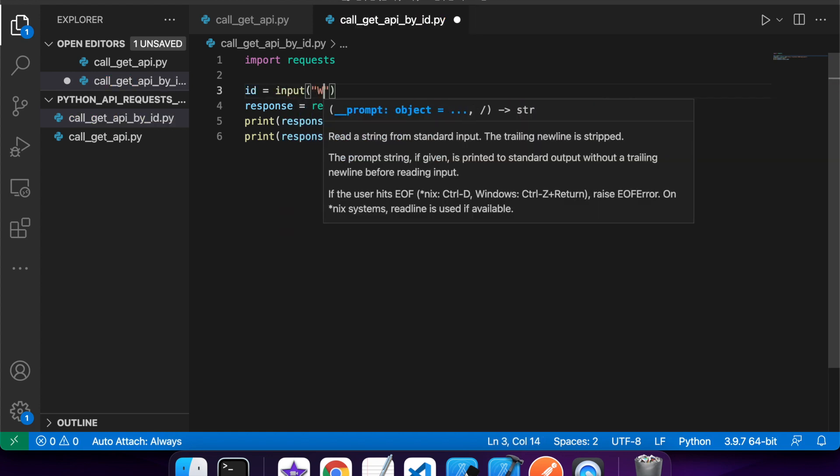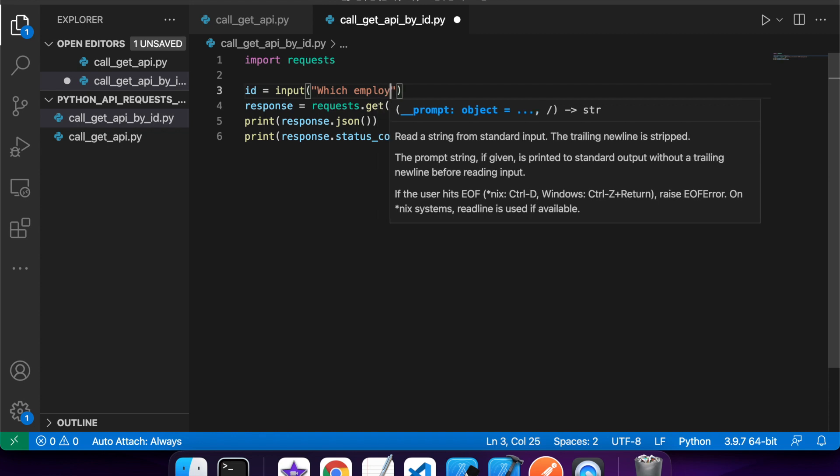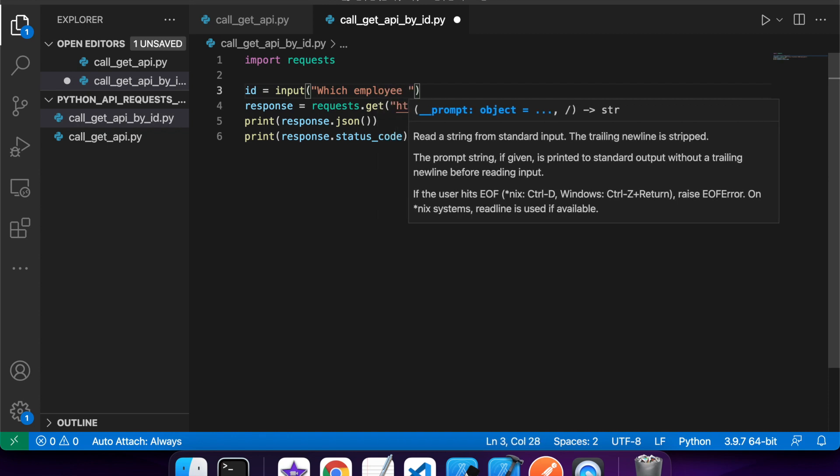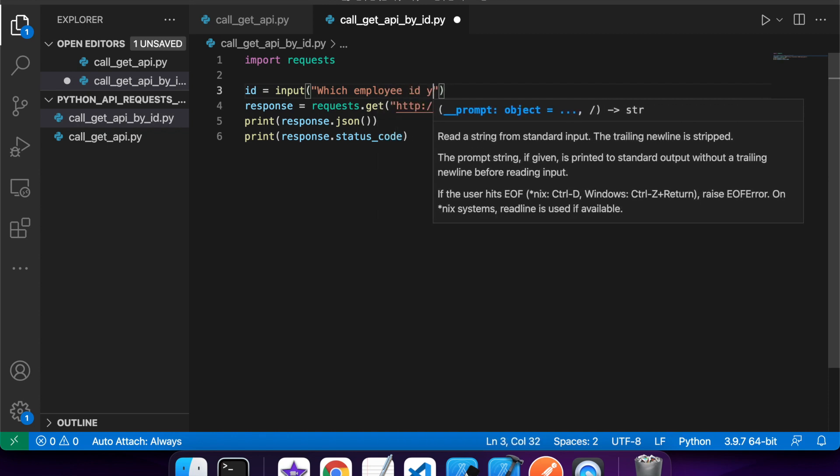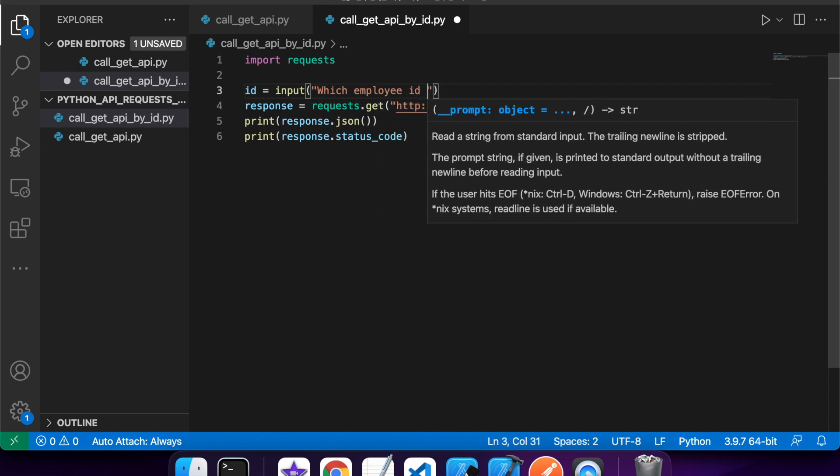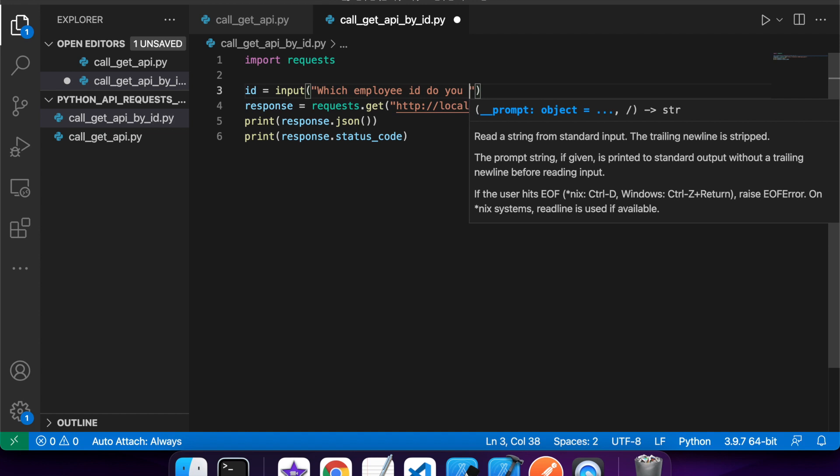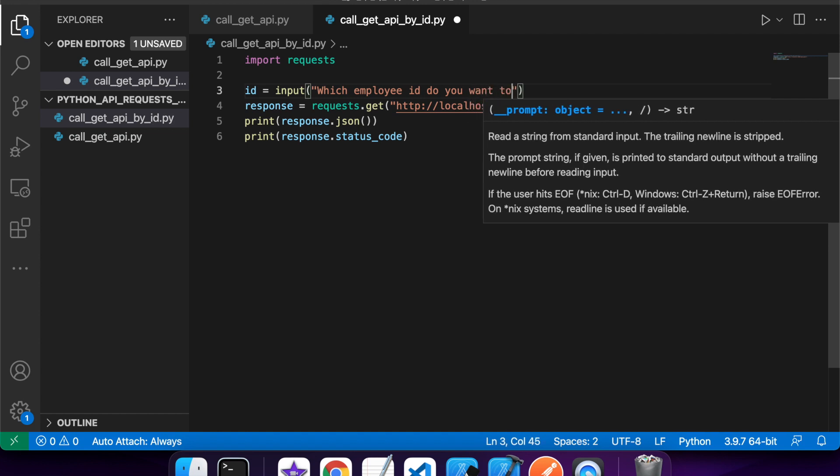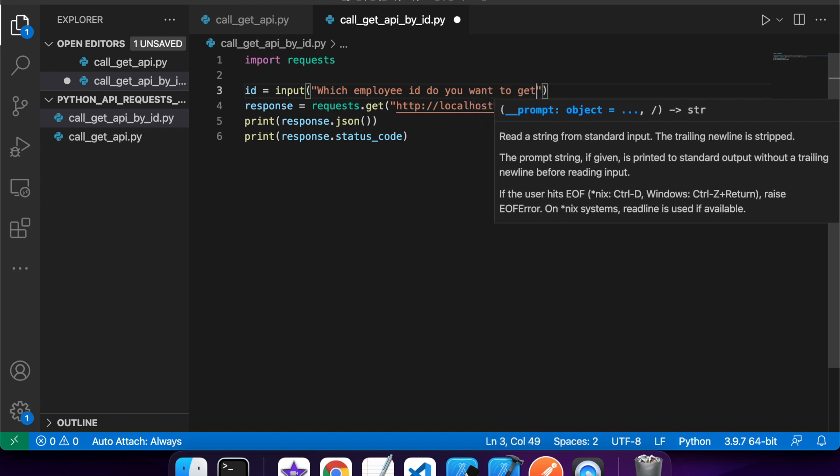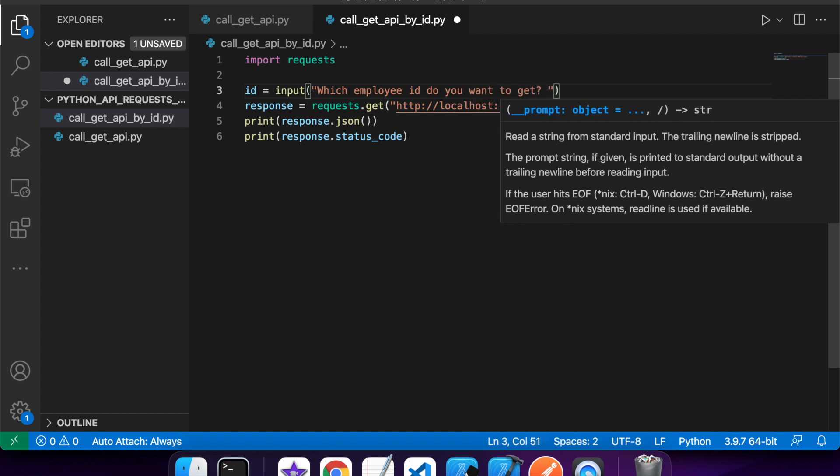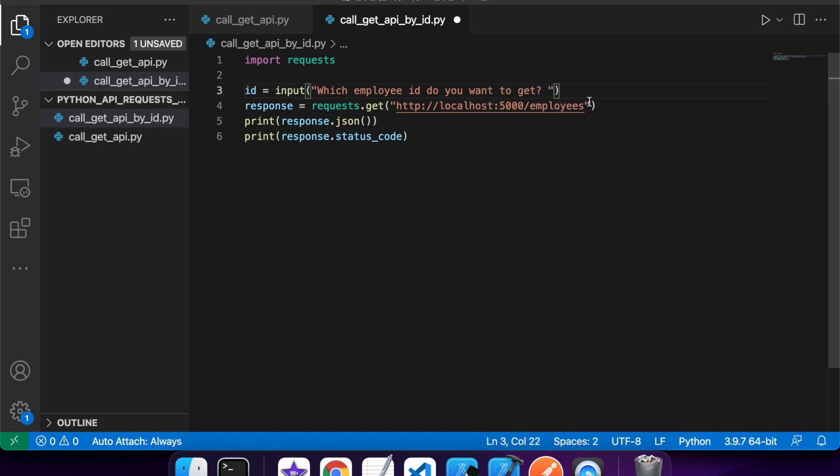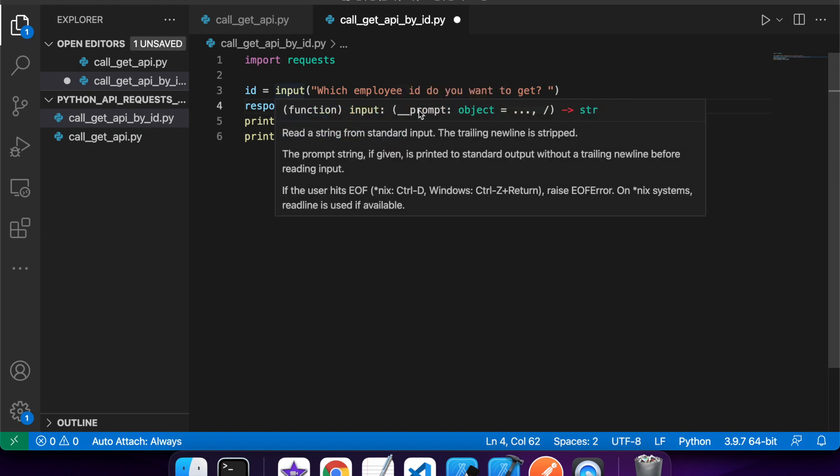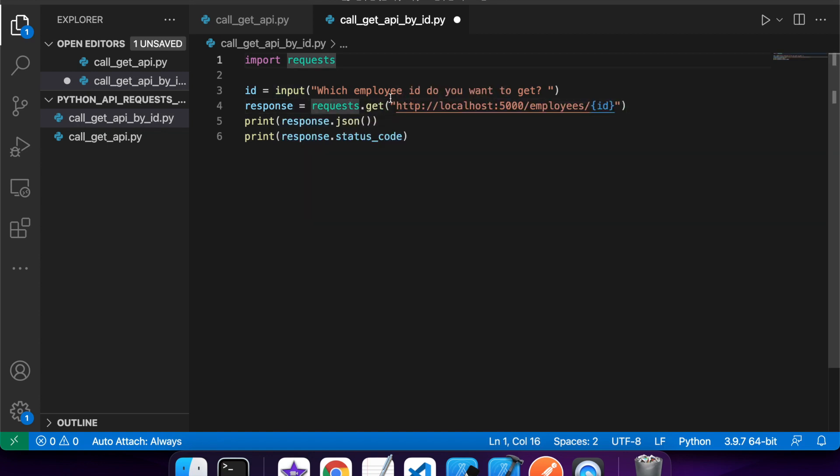So you're going to want to use input, which will prompt the user for input. So I'm just going to ask which employee ID the user wants to get. And then I'm going to use that value in the API. So I'll go slash ID. And I'm going to want to format that string, so I'm just adding an F prior to that string. That will format it and include my ID.